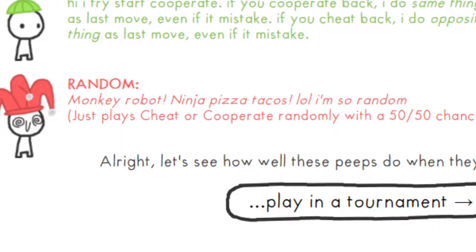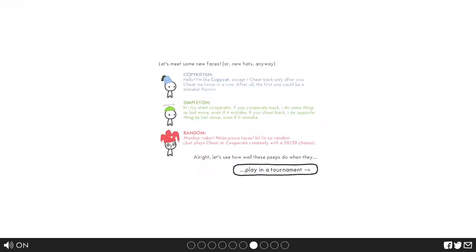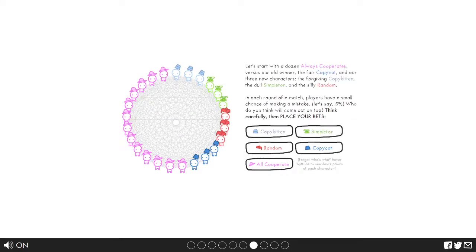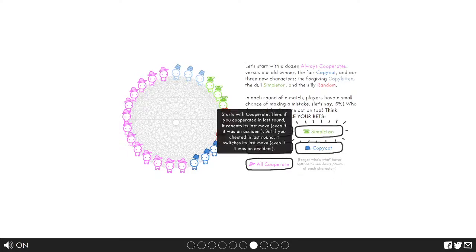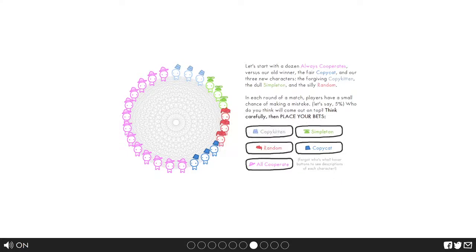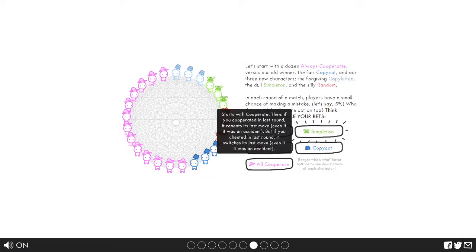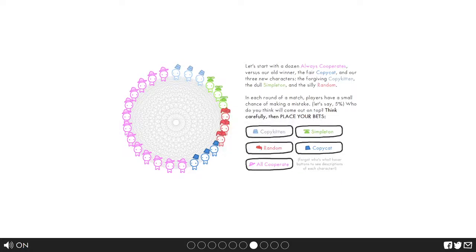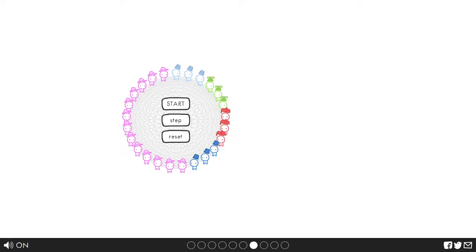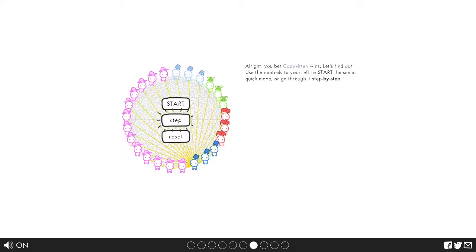And then finally we have random. Random monkey robot ninja pizzas, I'm so random. So 50-50 chance. Let's make them play a tournament. Fair copy, the dozen always cooperates, fair copycat, three new characters: forgiving copycat and simpleton and silly random. Let's actually learn what simpleton does. If you cooperated in the last round it repeats the last move, but if you cheated in the last round it always switches to the last move. Honestly I'm gonna have to go with the copy kitten.